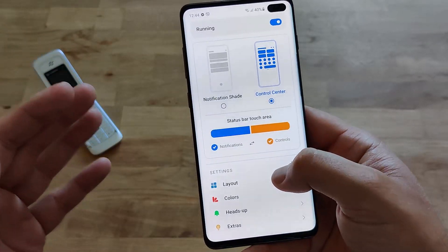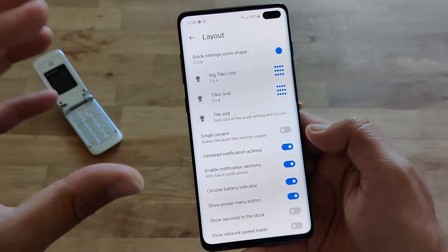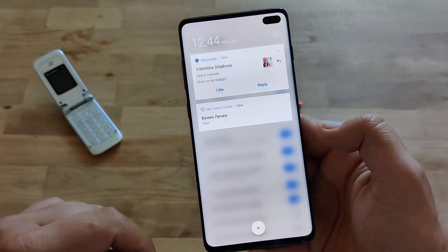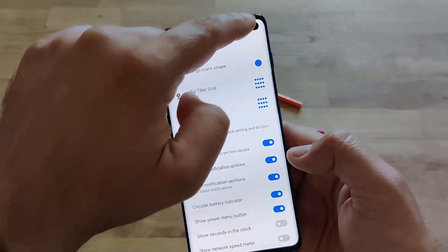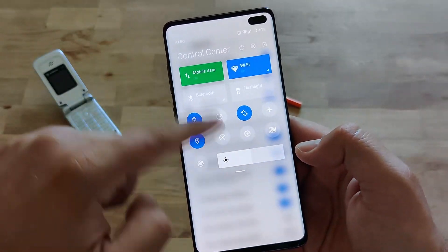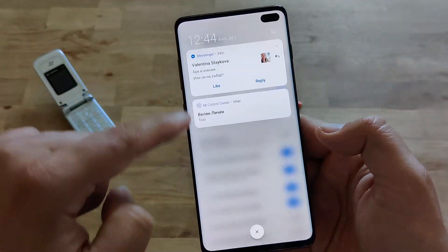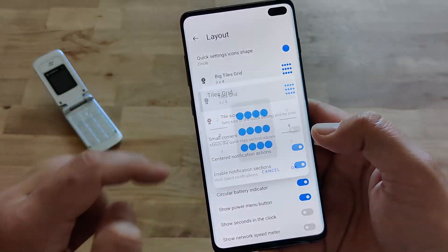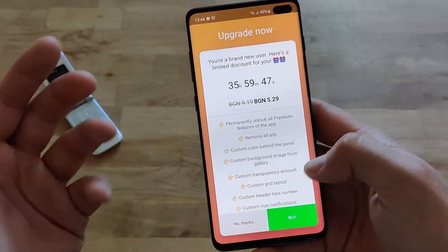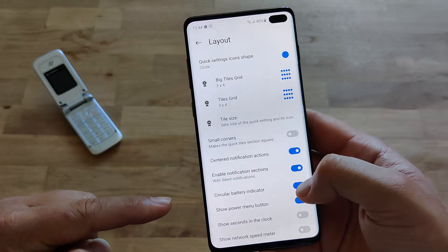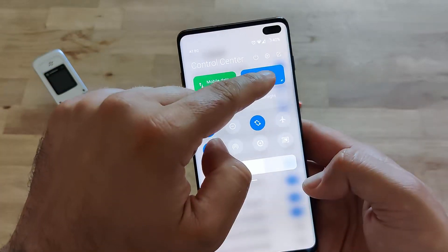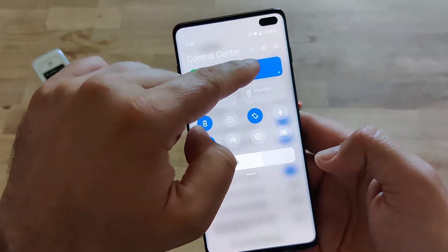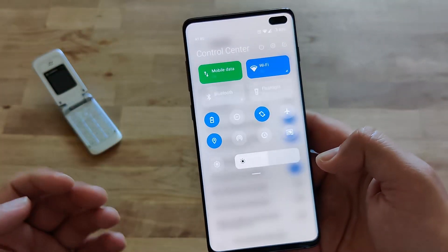The really fun part starts in the settings. When you go to layout, you'll see it's heavily customizable. You can choose small corners — and you can see the corners change. You can also remove rounding for a more angular look. You can change the grid tiles, the tile size, and there's also a pay option for layouts. Check this out — there's a circular battery indicator. When you enable it, you can see it integrated into the control center. It's very nice.